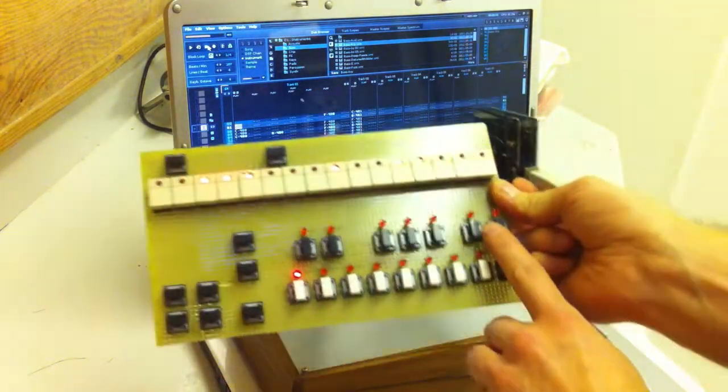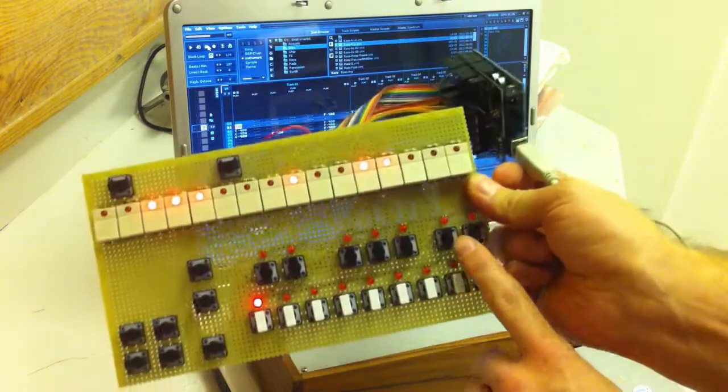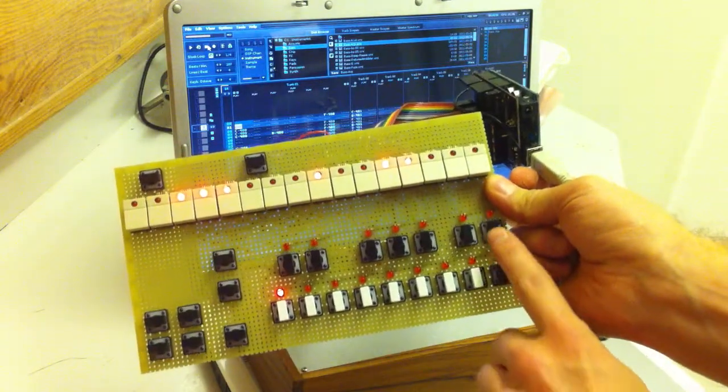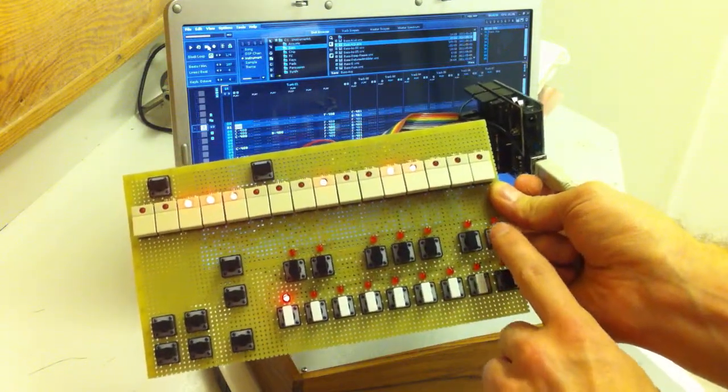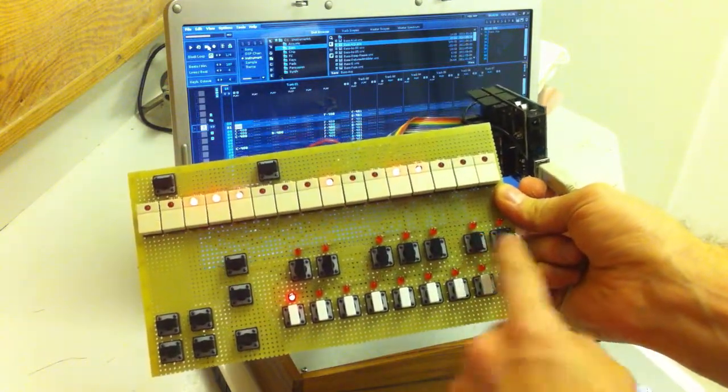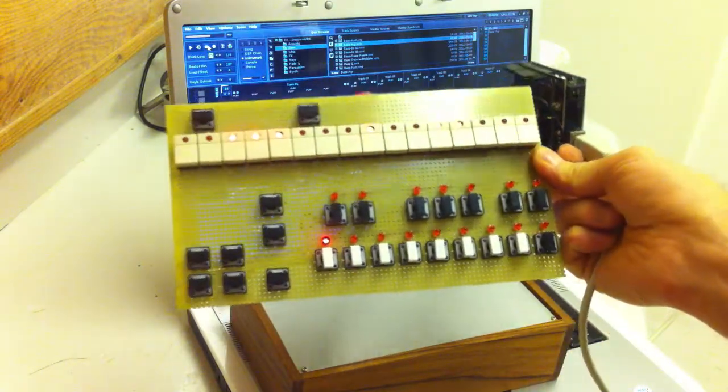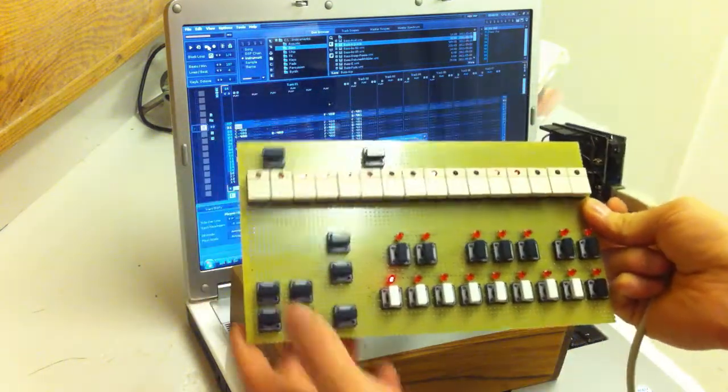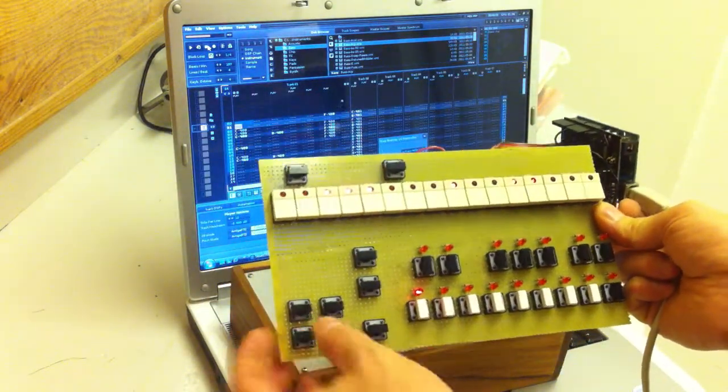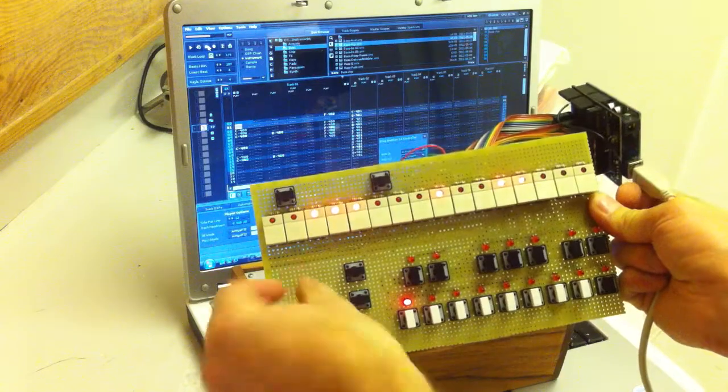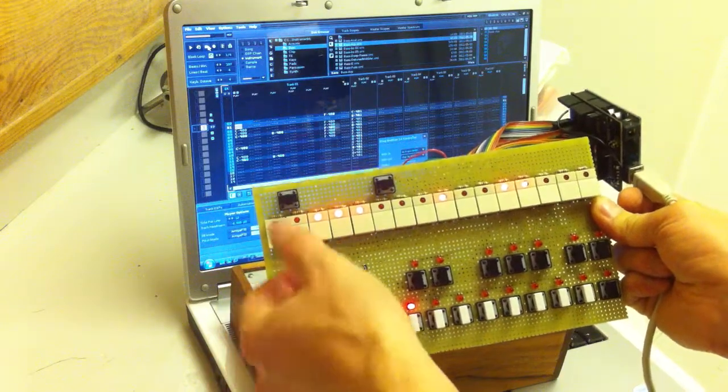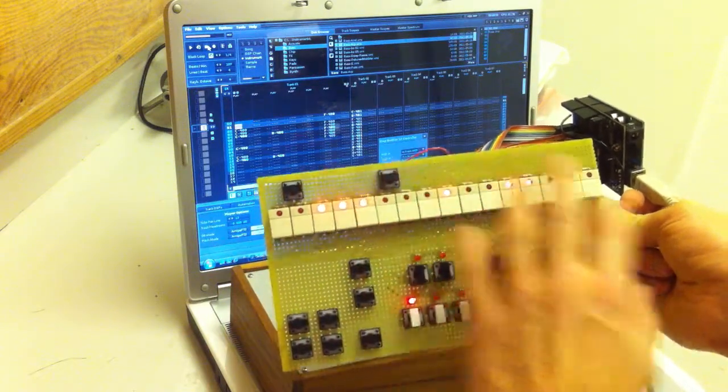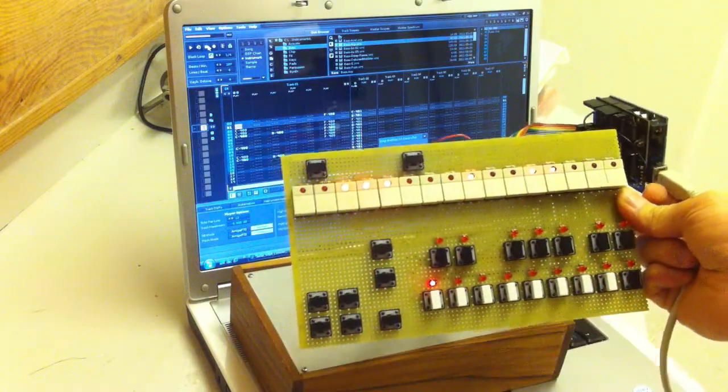I'm gonna make like a slide and accent buttons here as well, and yeah, it's gonna be a knob for selecting instrument and other stuff.